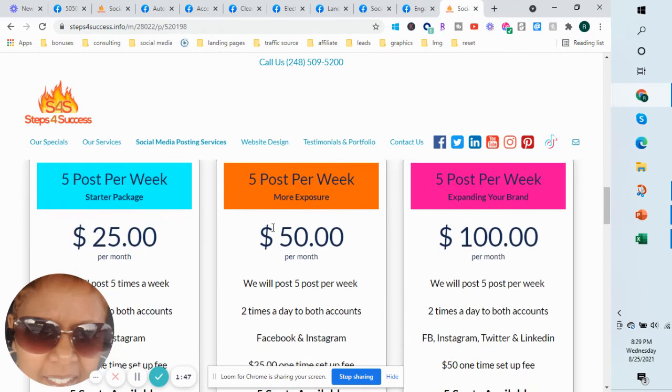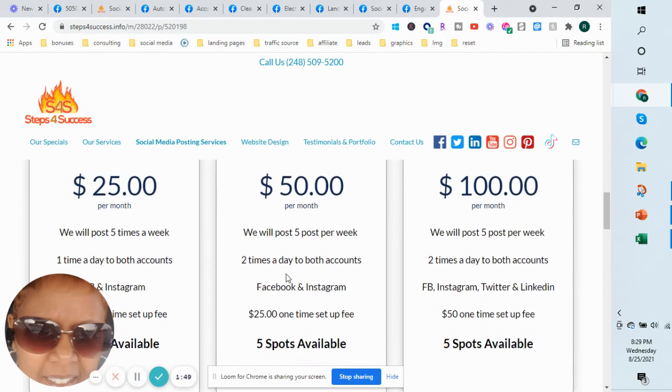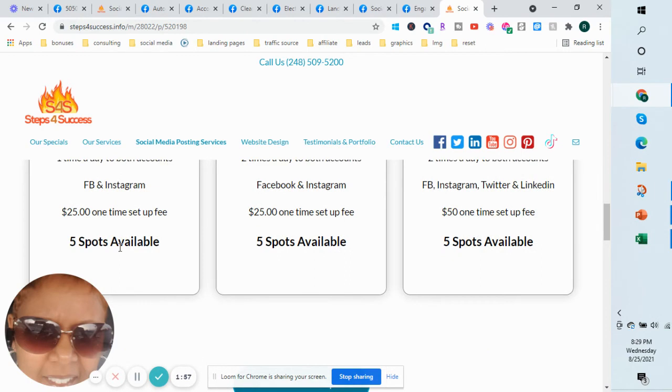This package here is two times a day to Facebook and Instagram, $50 a month with a $25 one-time setup fee. There are five spots available for that one as well.